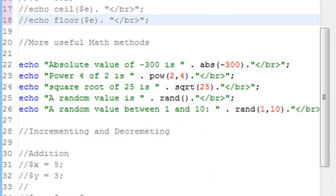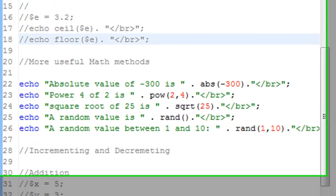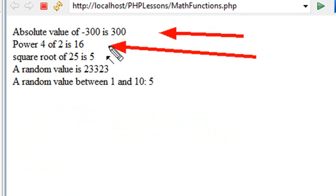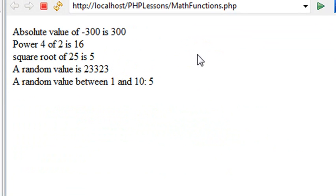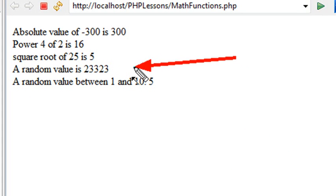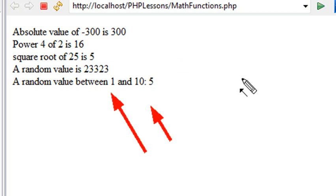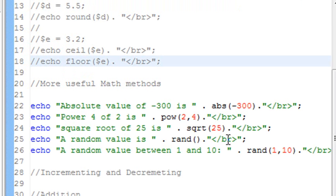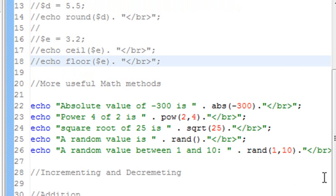Let's go ahead and run this code and see if indeed all these methods work for us. We see that the absolute value of minus 300 is 300, 2 to the power of 4 is 16, the square root of 25 is 5, and now you just have a random variable being spit out. You'll find this random method very useful where you put in your min value and your max value and it just spits out a value in between those two.